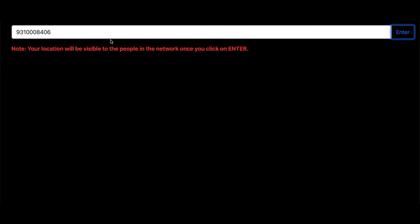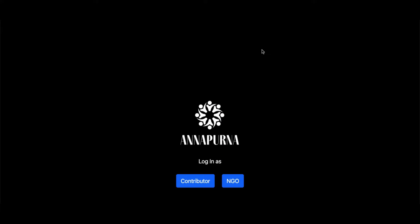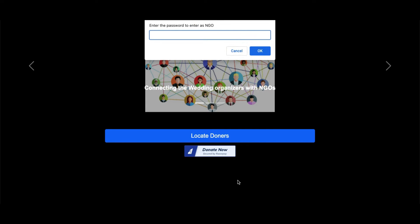Now, let me go back to the home screen. This time, I will log in as NGO. As I click on the NGO button, the app will ask for a four-digit password that will be provided to all the authorized NGOs so that only they can enter this app and no prankster can enter as an NGO. Now, I will enter that password and proceed further.